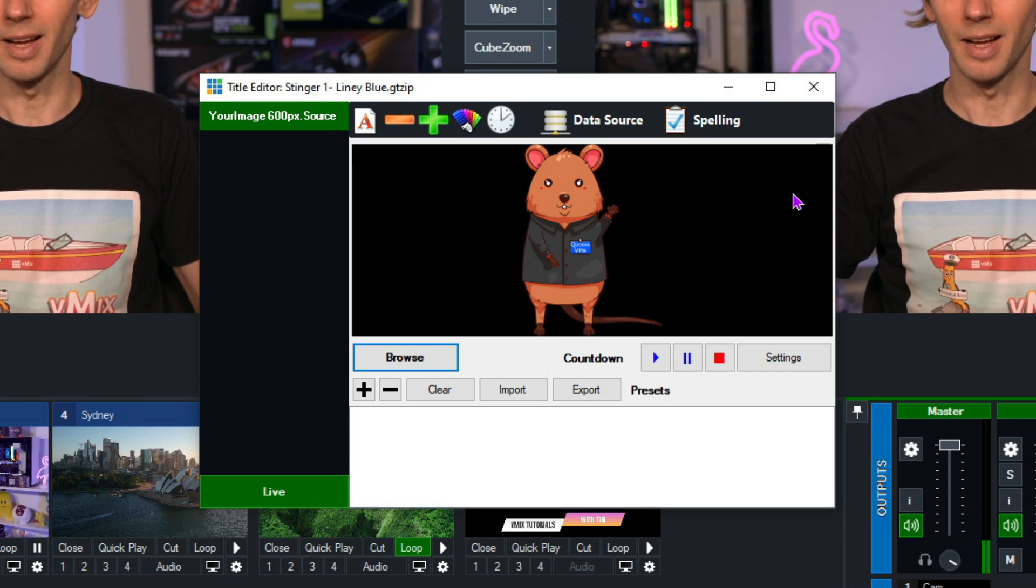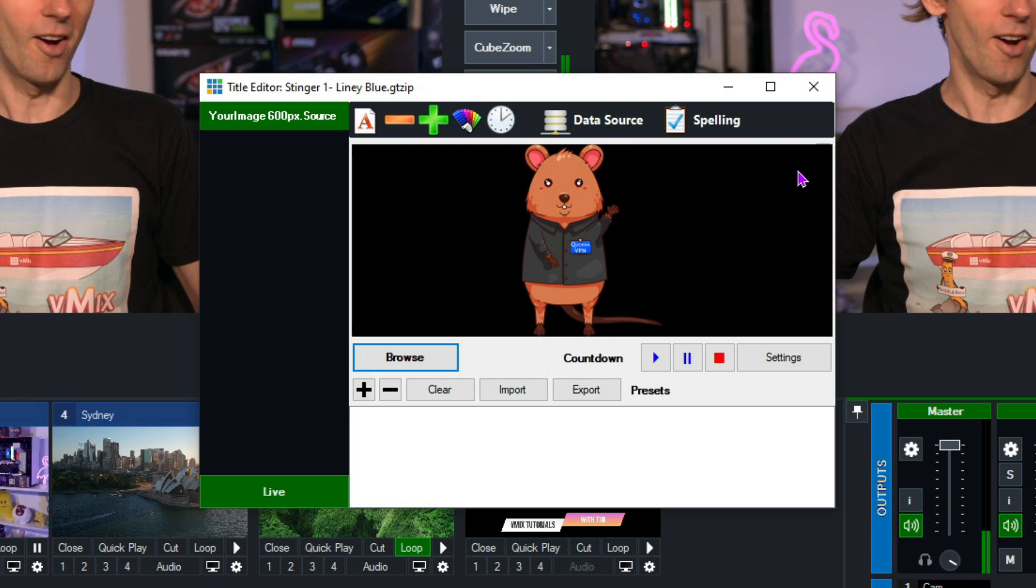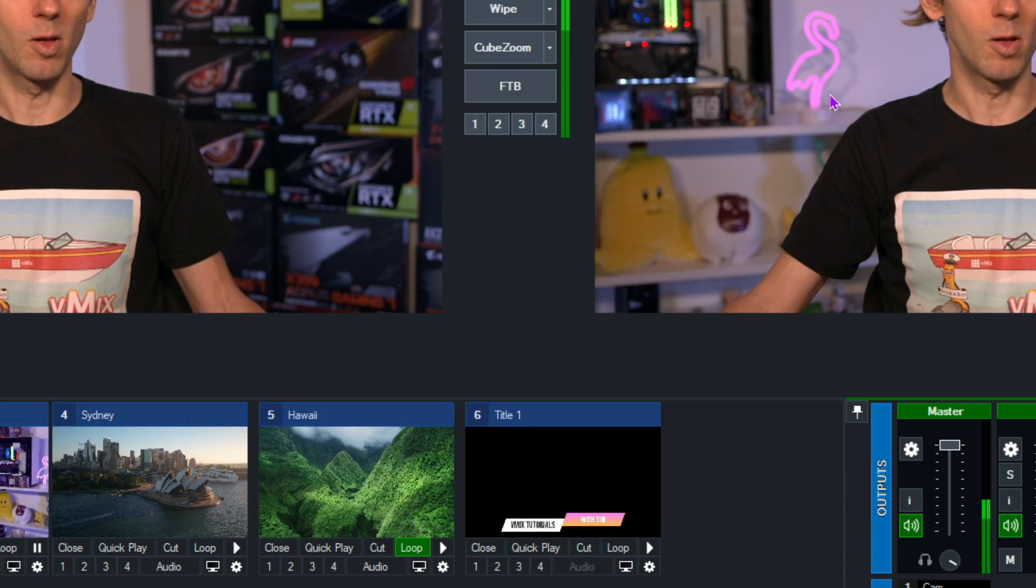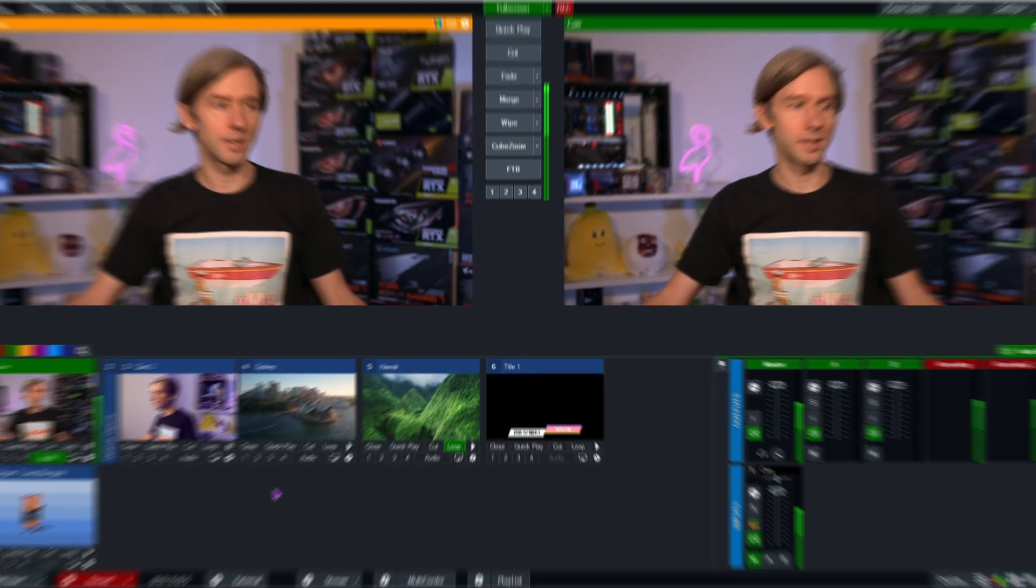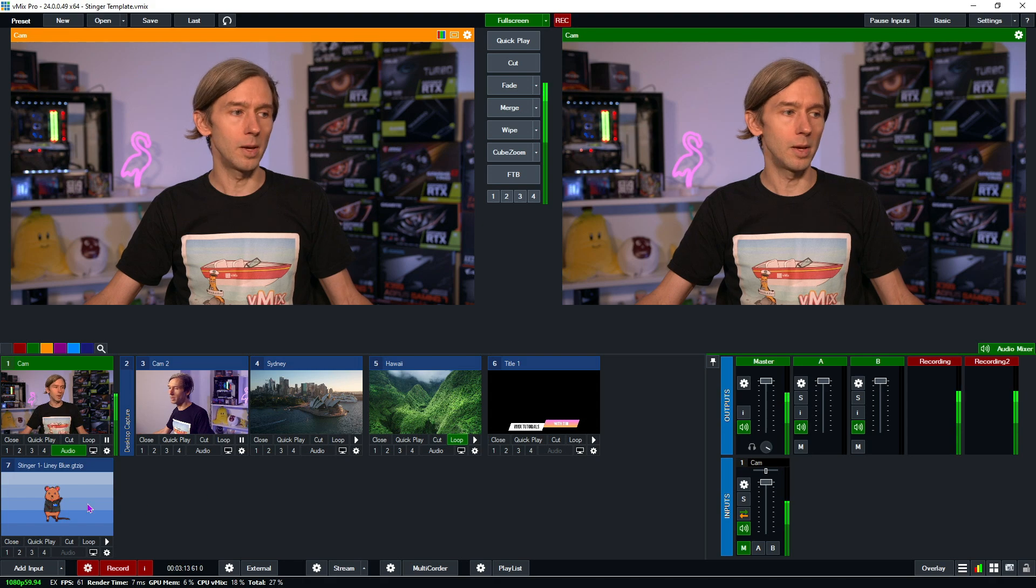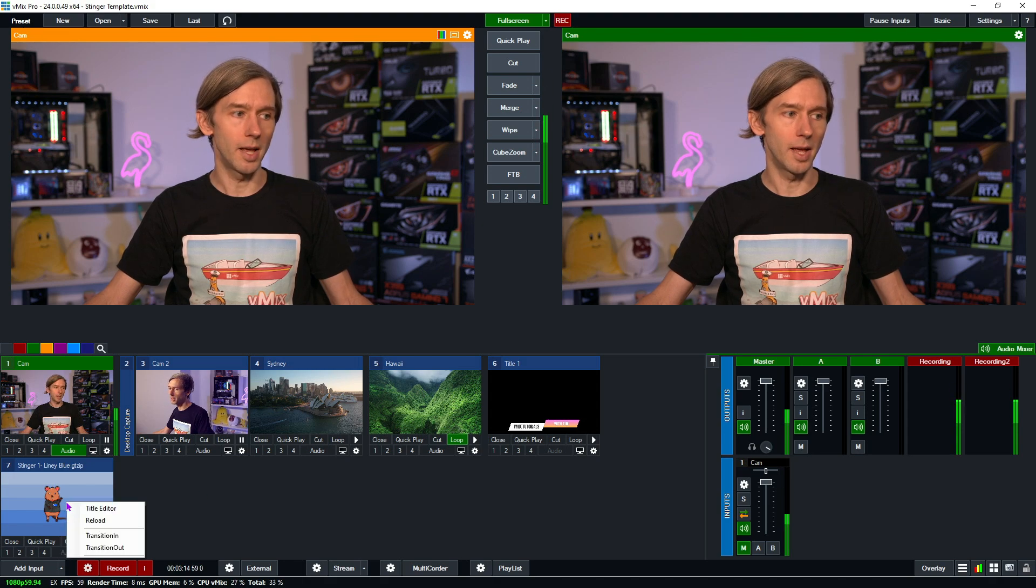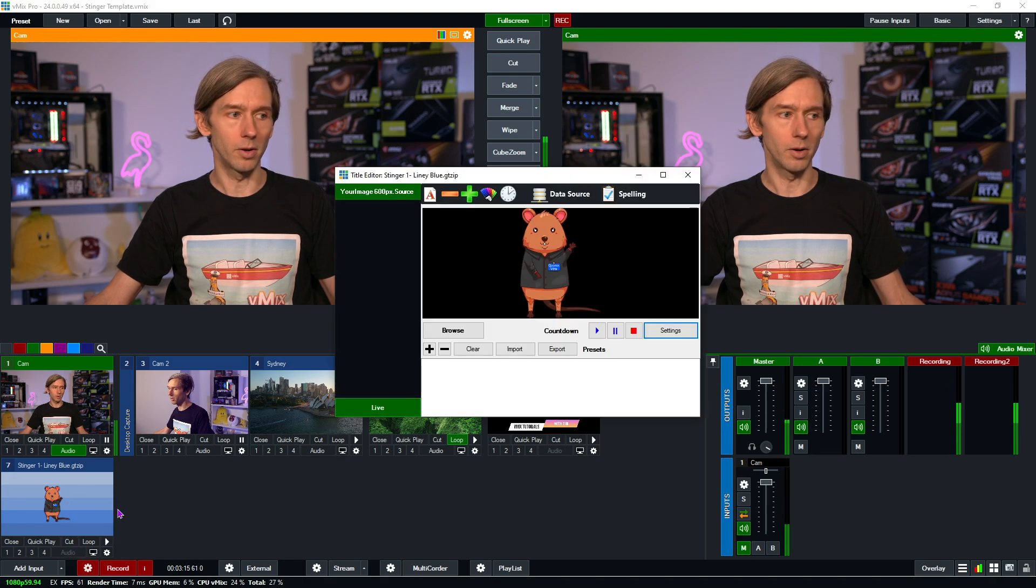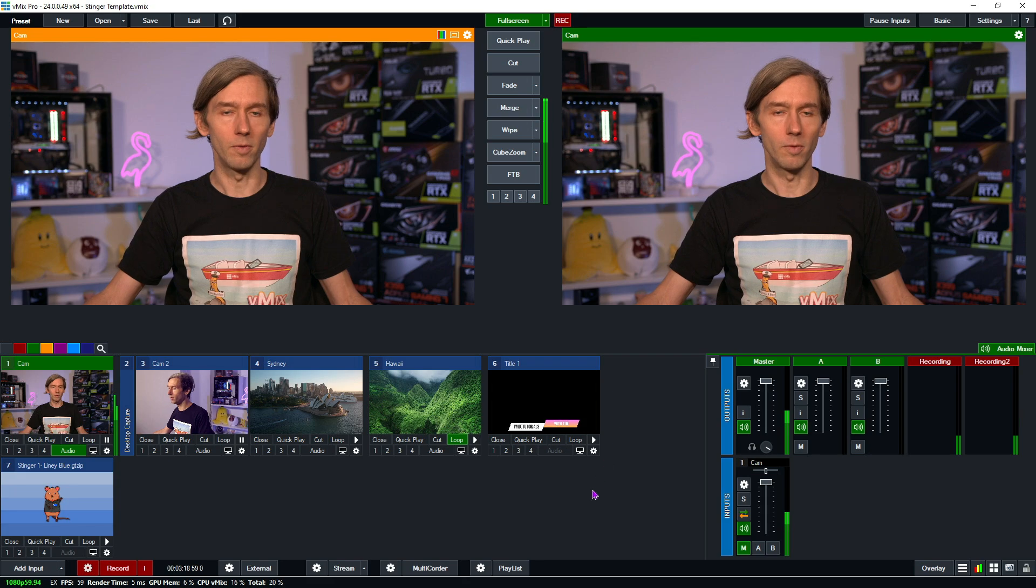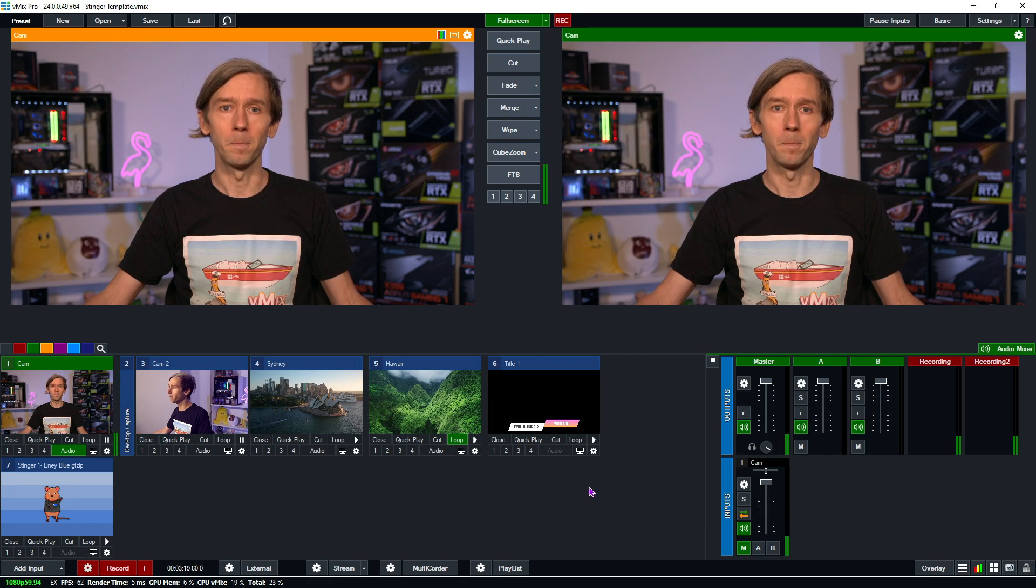So it's not just like a square or a rectangle. It's got a bit of an outline, which makes it a little bit cooler, I guess. All right. So now that I've selected that, I can just close out the title editor. Like all the other titles in vMix, if you wanted to change that element, right-click on it, title editor, and you can change the logo that you've got there.